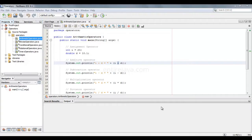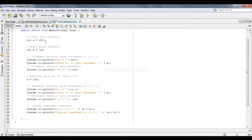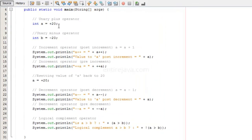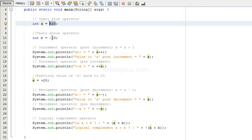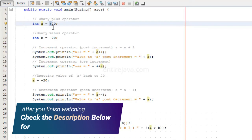In this lesson we will talk about unary operators. We have the unary plus operator, which tells Java that the integer is a positive integer, and we have the unary minus operator, which tells Java that this number is a negative integer. If you don't give any operator here, by default Java will assume this to be a positive integer.